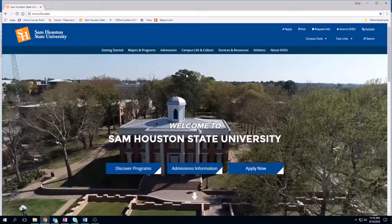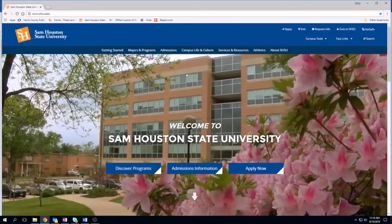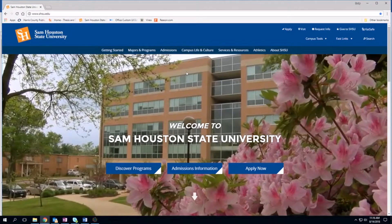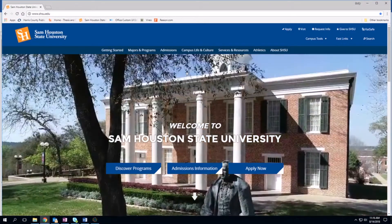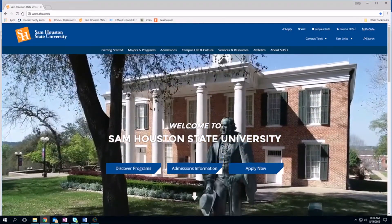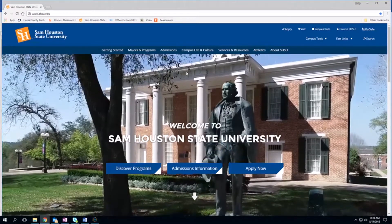Hello, my name is Emily Wonko and I am the thesis and dissertation clerk here at Sam Houston State University, and you are watching the template training video.